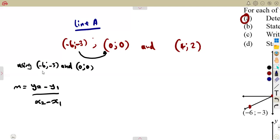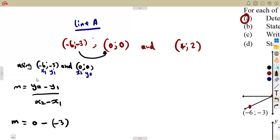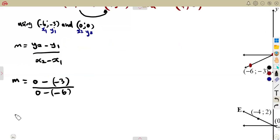Label the points: x1, y1 = (-6, -3) and x2, y2 = (0, 0). Substituting into the formula: m = (0 - (-3)) / (0 - (-6)). A minus and a minus gives a plus, so this becomes (0 + 3) / (0 + 6), which is 3 over 6.